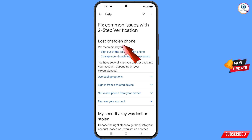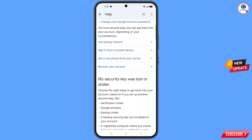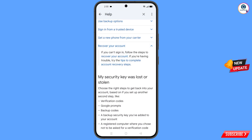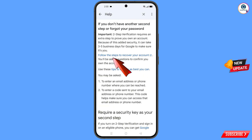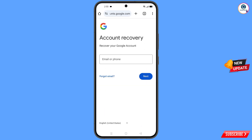Here you will see the option Lost Or Stolen Phone. You will see the first option: Sign Out Of The Lost Or Stolen Phone; the second option: Change Your Google Account Password. Scroll down and you will see Recover Your Google Account — tap on it. Then tap on Follow The Steps To Recover Your Account. A pop-up notification will appear; simply select the Google Chrome Beta browser and it will automatically redirect you to Chrome Beta.